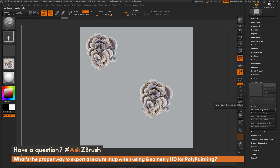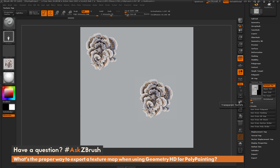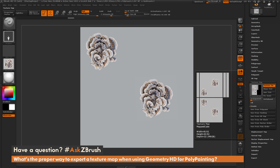Click 'New from Polypaint' — this is the same process you'd use for regular polypainting, not just HD polypainting. When you click New from Polypaint, it captures both the regular polypainting and any polypainting done with Geometry HD. It will automatically generate a new texture map for your mesh. Since I set the UV map to 8K, it has created an 8192 by 8192 texture map in this slot.